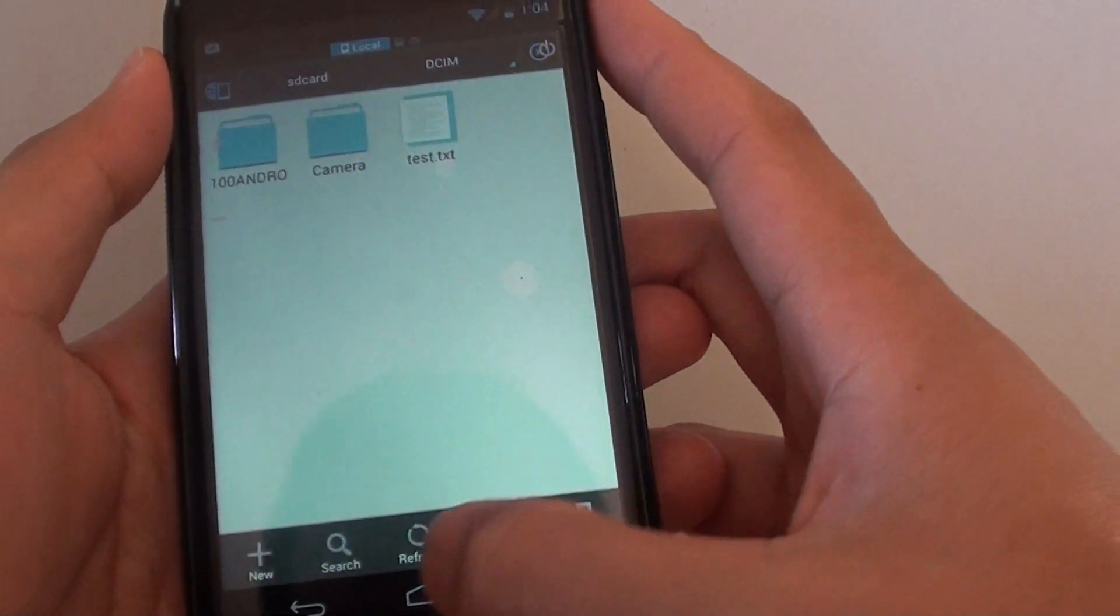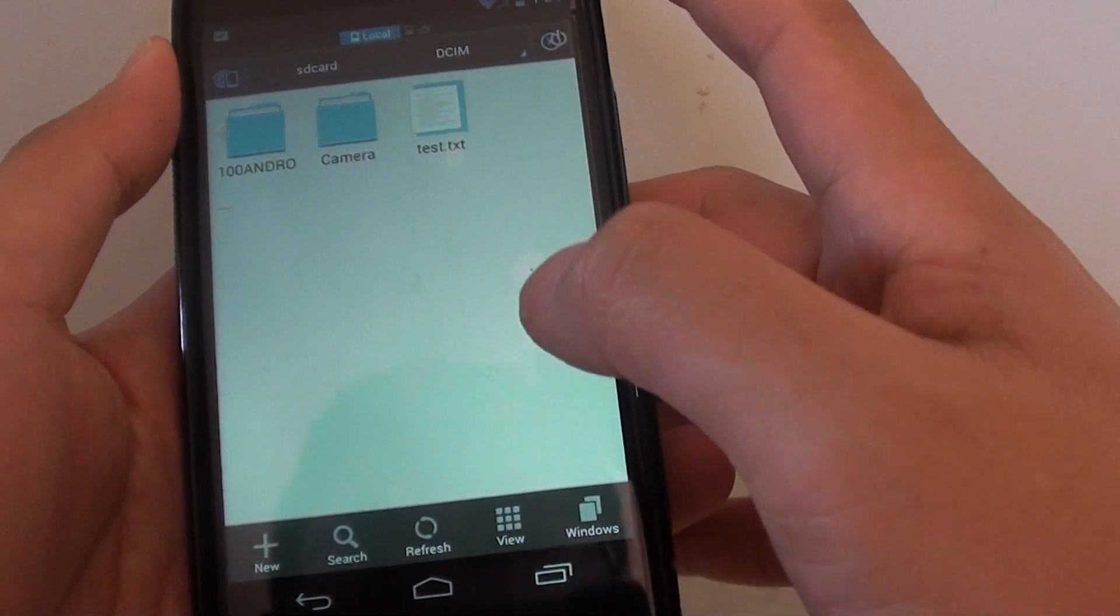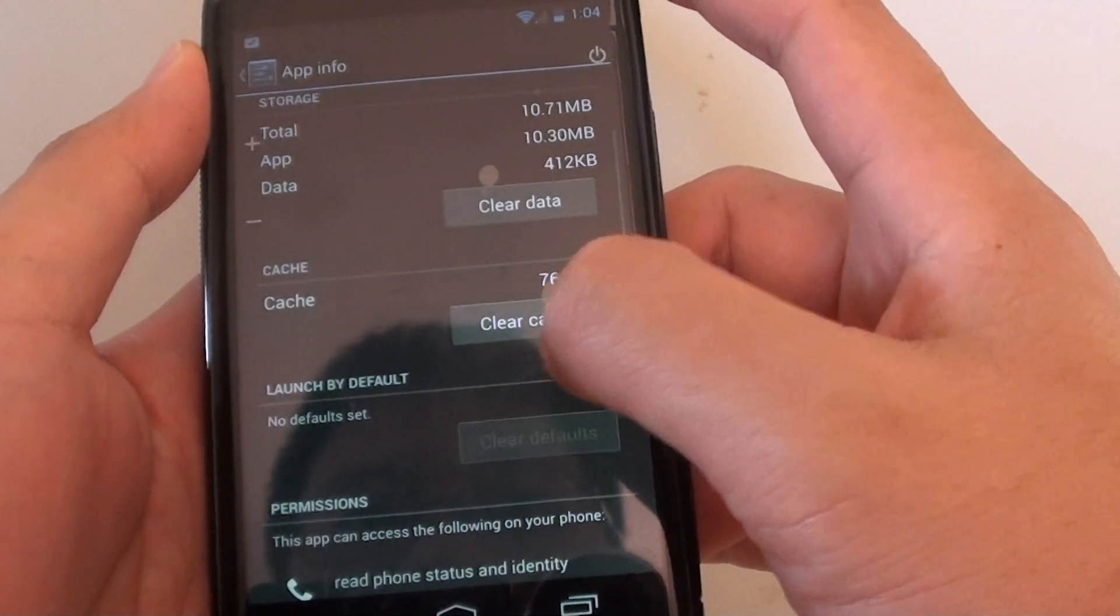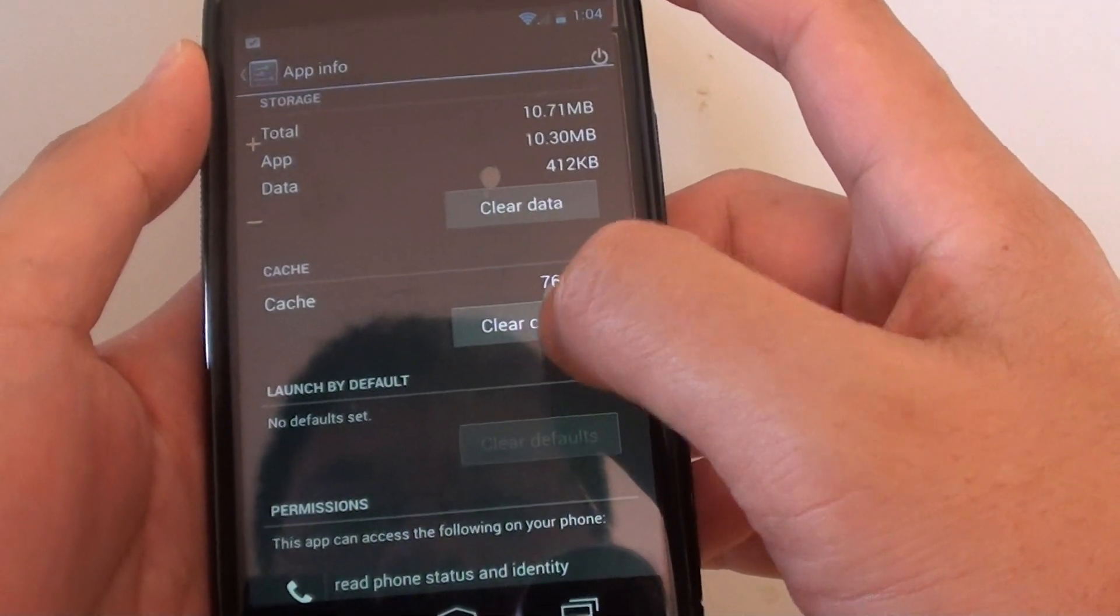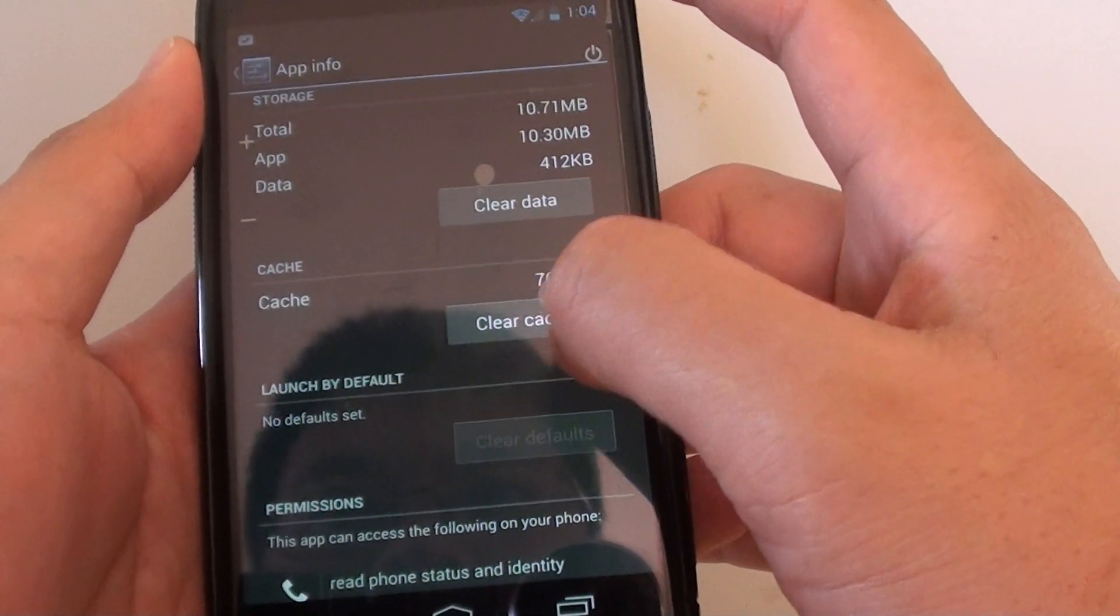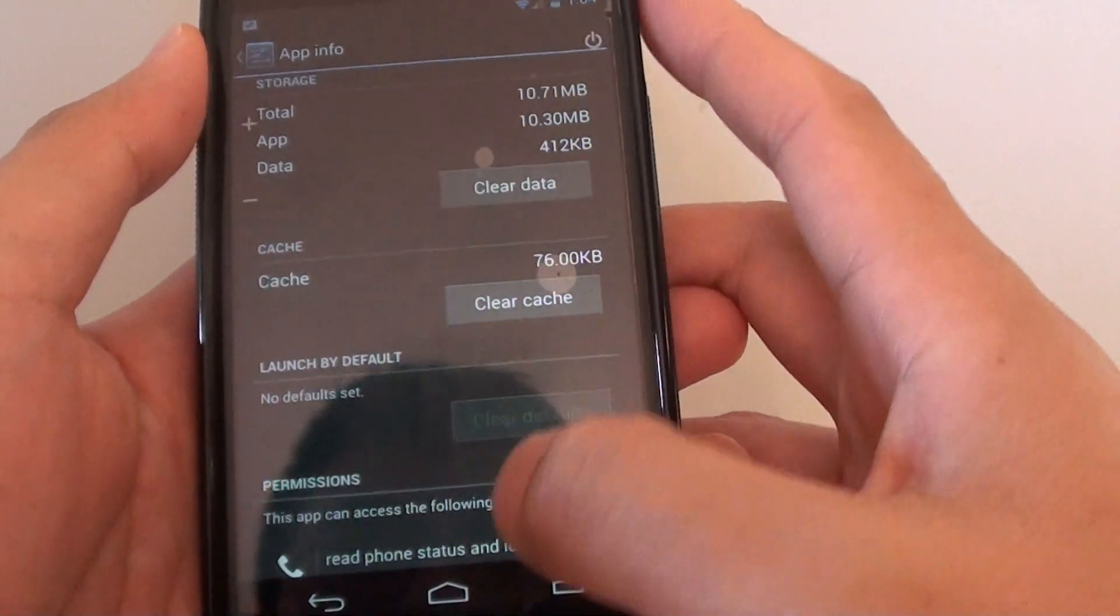So basically what you need to do is go into Settings and clear cache. If that doesn't work, you need to clear cache and clear data.